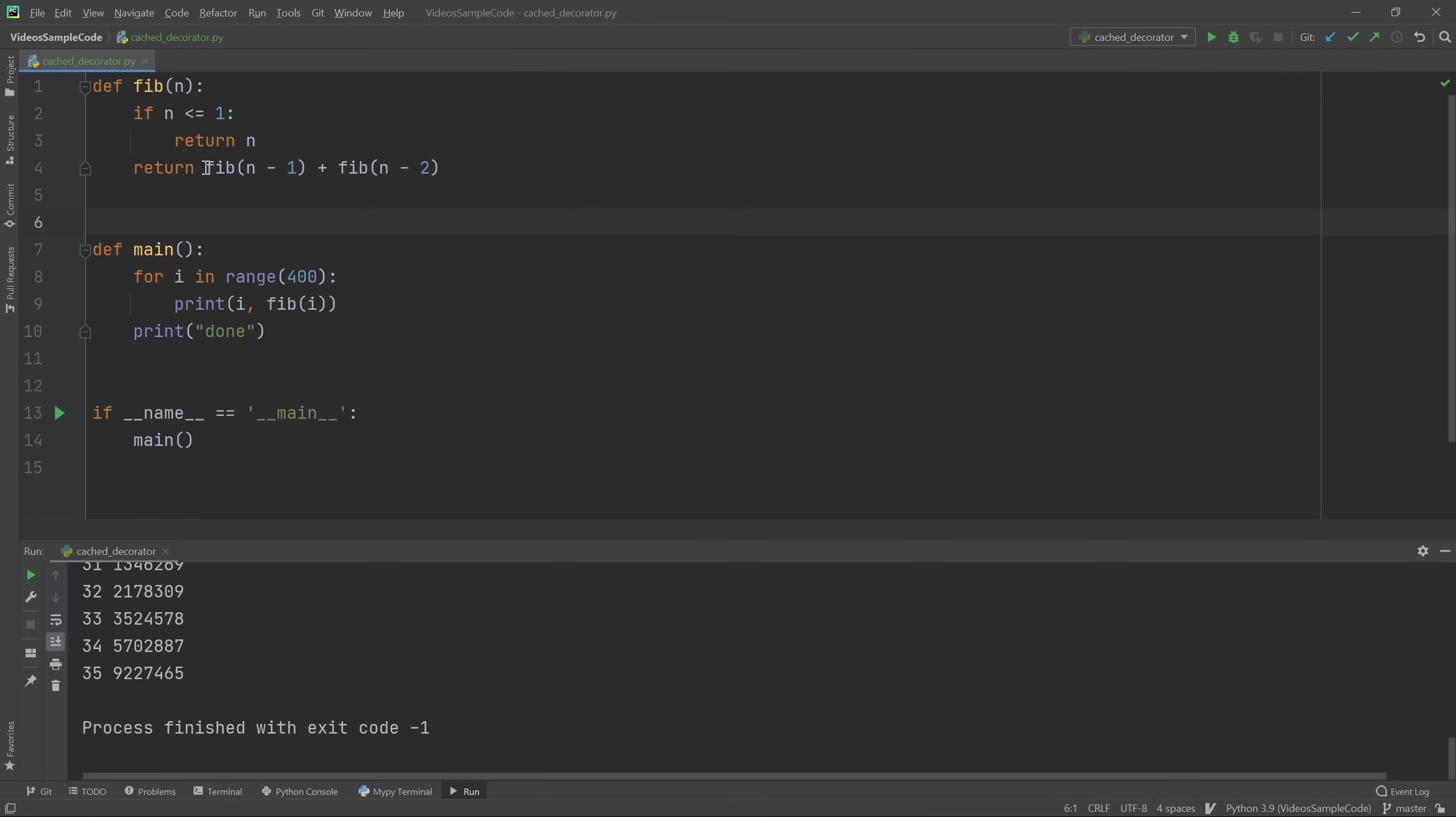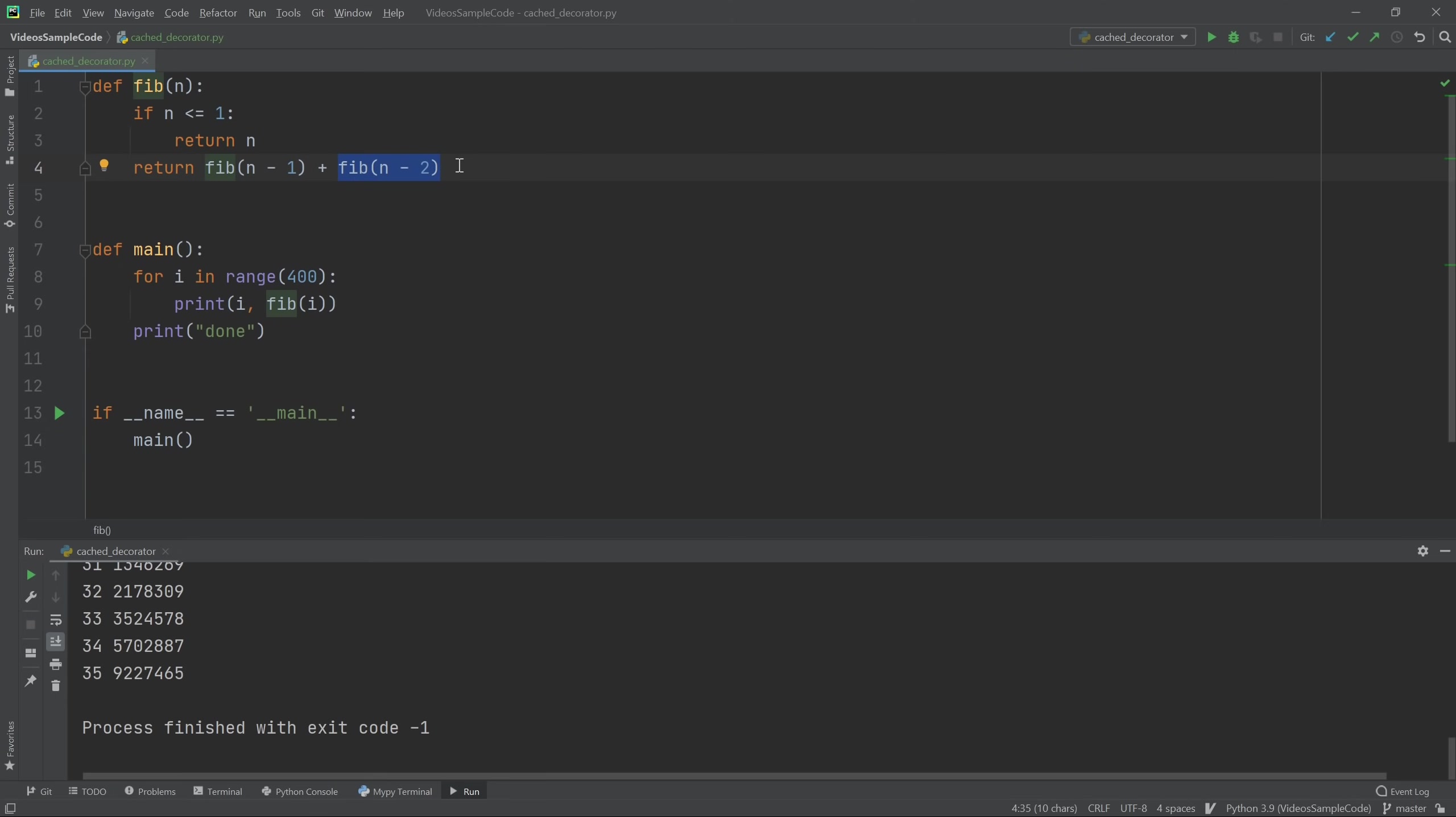The main problem with this implementation is that when I compute fib of n-1, well, part of that computation is to compute fib of n-2. So I'm doing a lot of repeated work here. Every level down, I'm going to be repeating work that has already been done and then just was thrown away in a different function call.